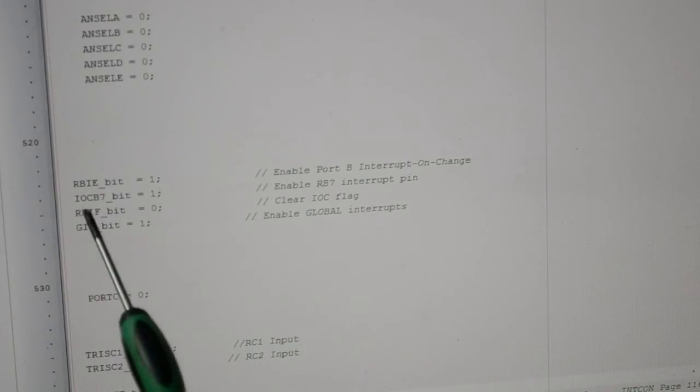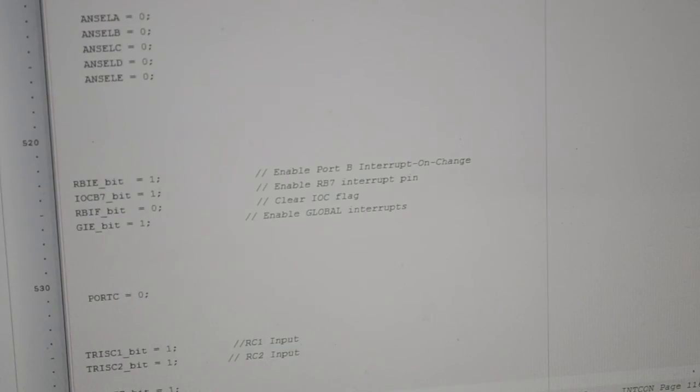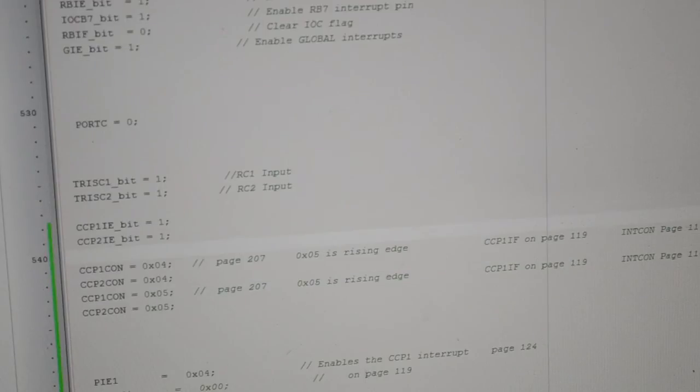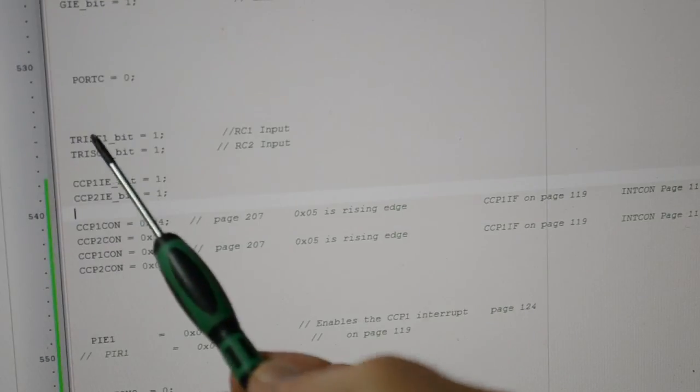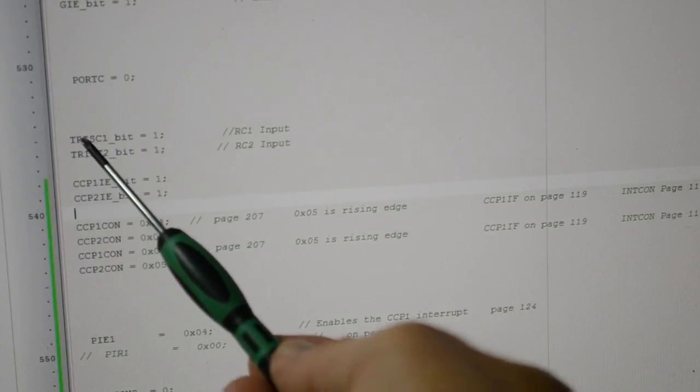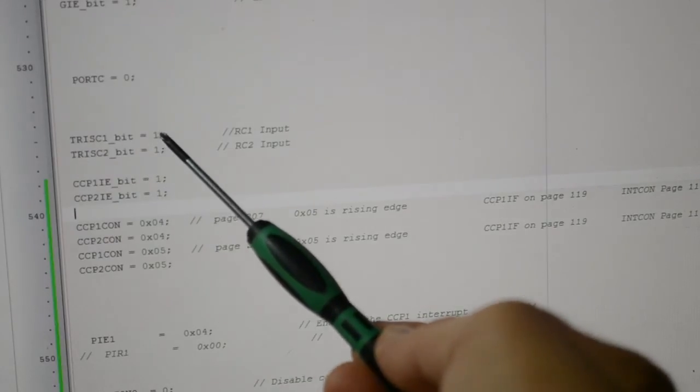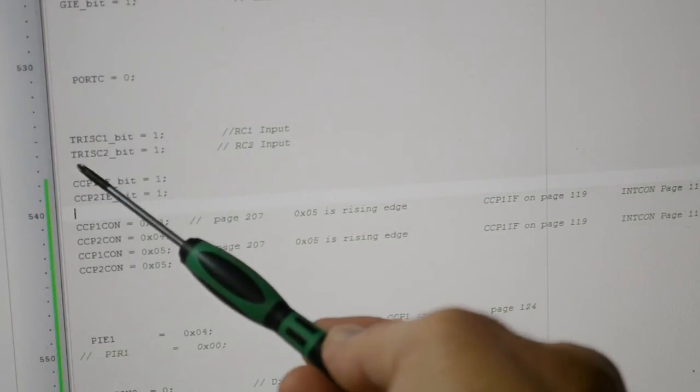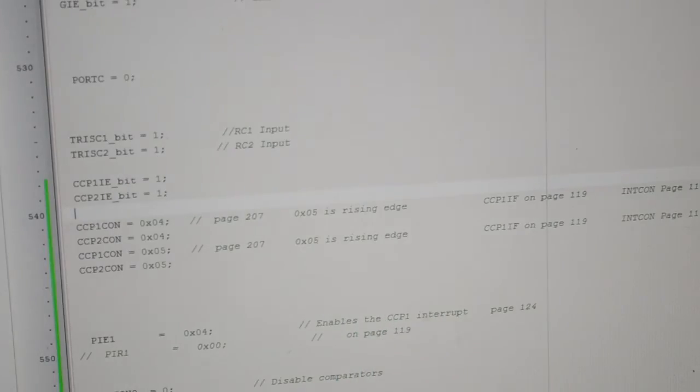This is the flag, clearing the flag. This is enabling the global interrupts. Port C0, these are the two inputs: TRISC1, so one's an input, not an output. So one's an input there. TRISC2, input.